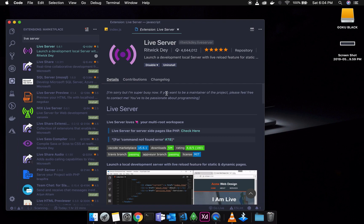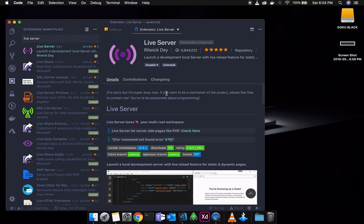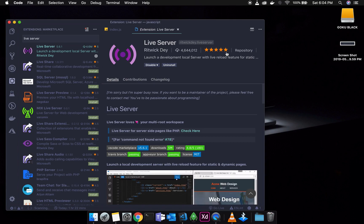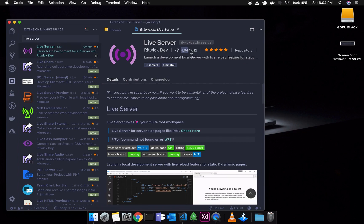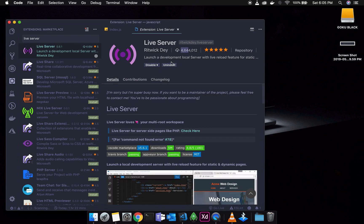If you want to check the updates, it will be easy to do. Once you go to the page, you will see the ratings — it is almost 5 stars. You will see that the extension is already installed. If you want to go to the page, you will have a button here.